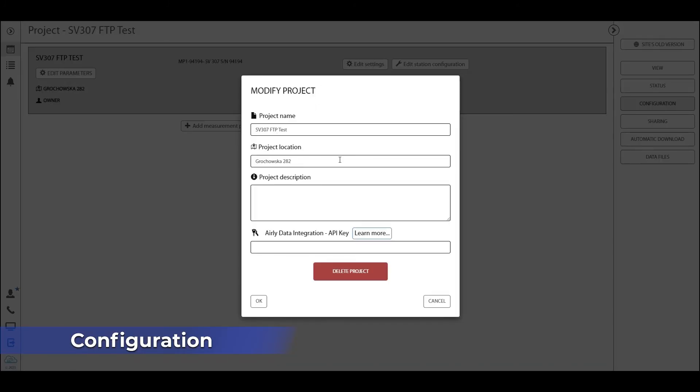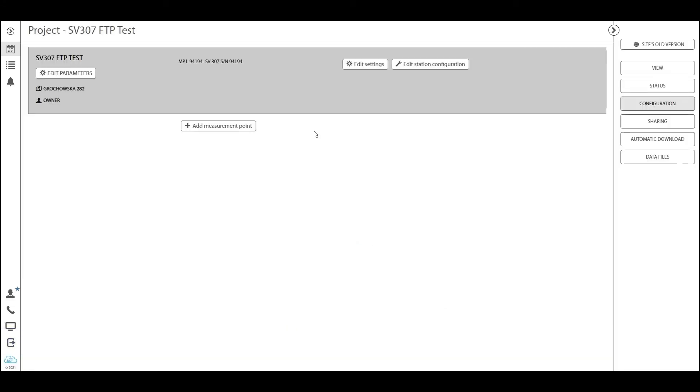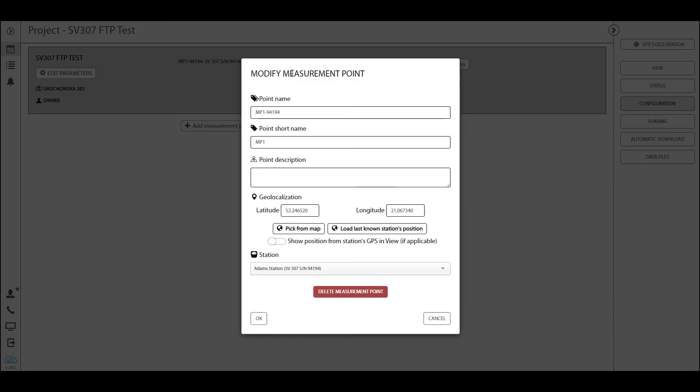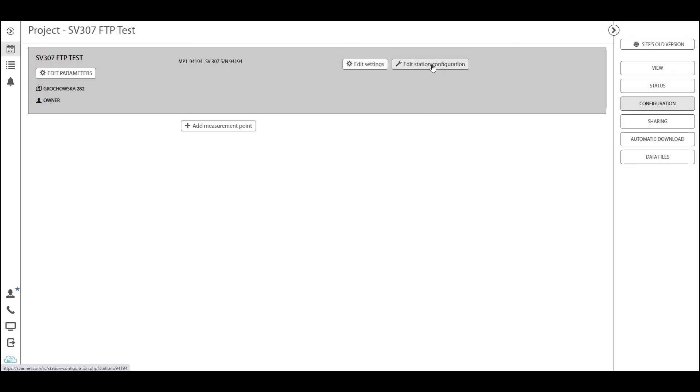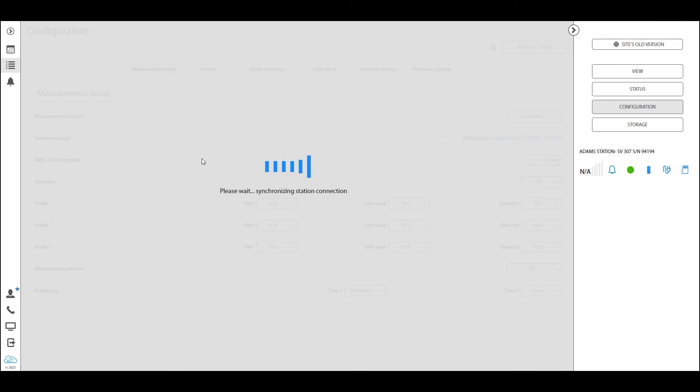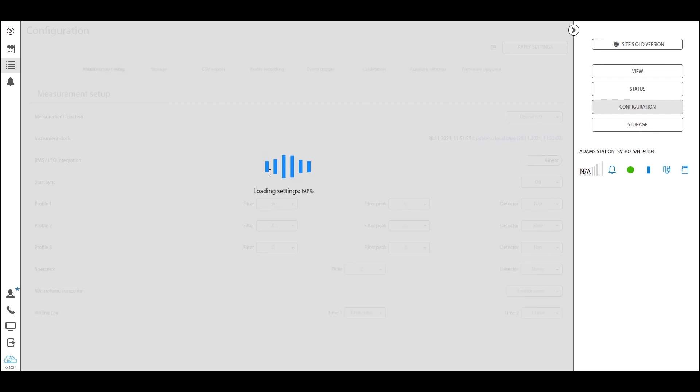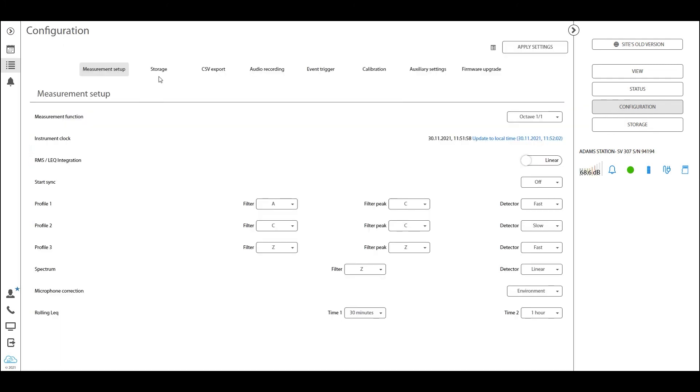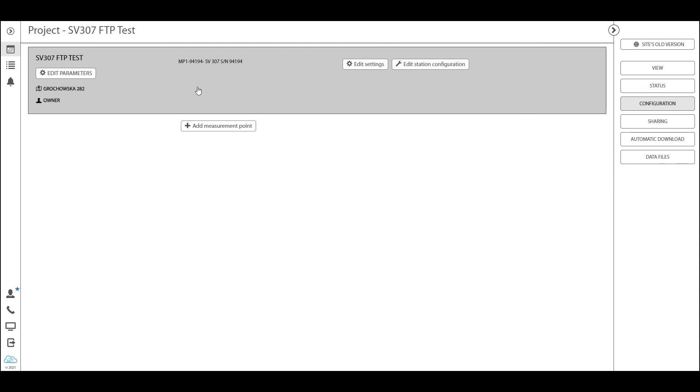In the configuration tab you can set the project parameters such as the name, location, description. You can define the station settings in the project, but you can also click here and that will take you to the settings of the station. That will be a gateway to Spunnet Pro station list again.